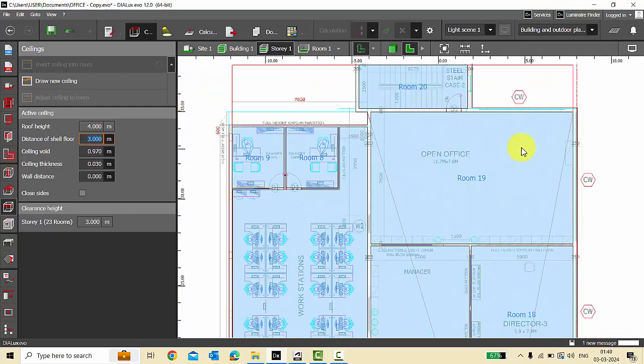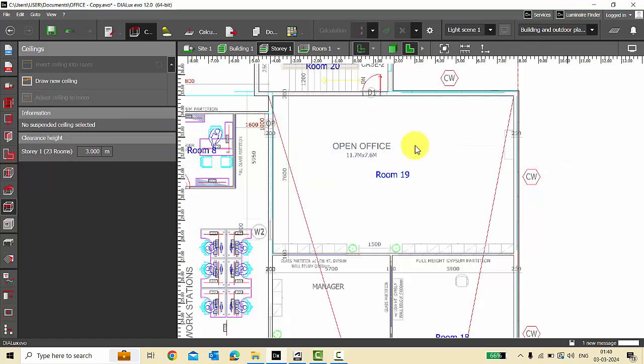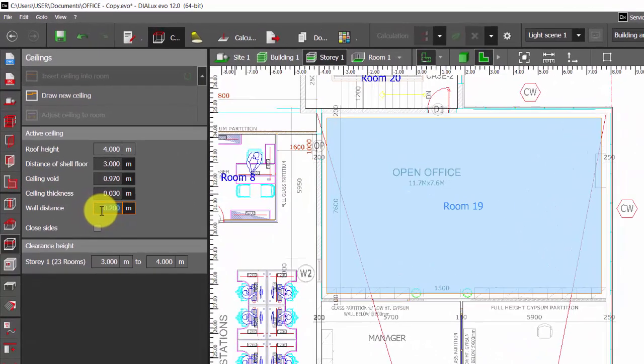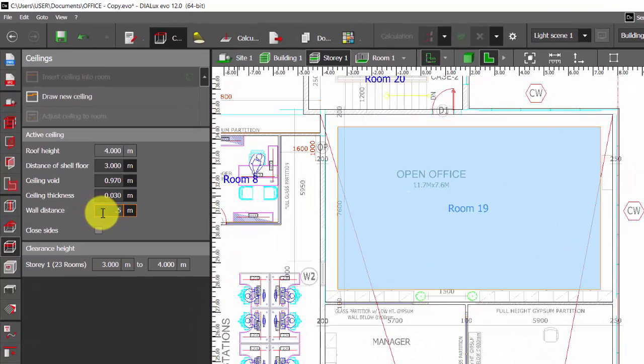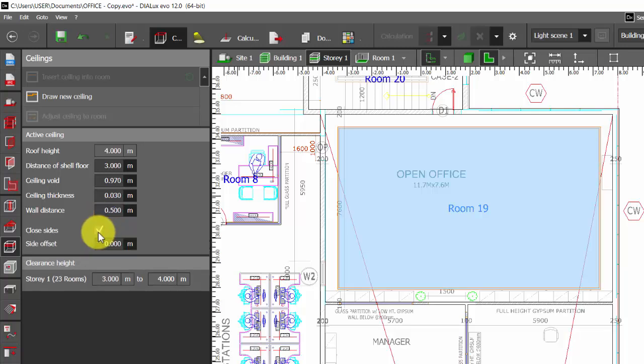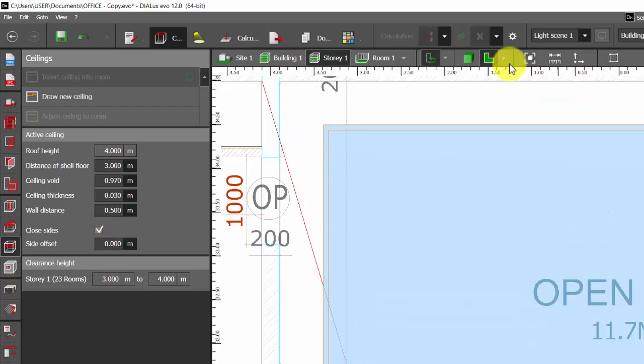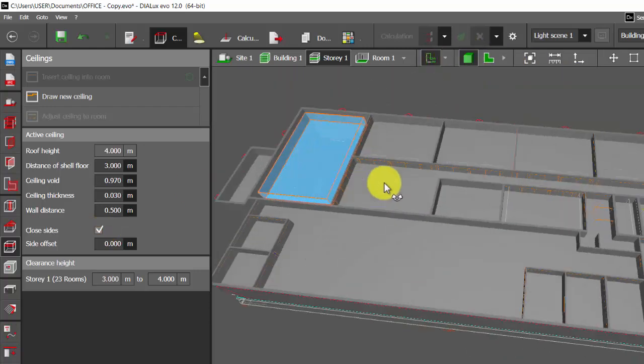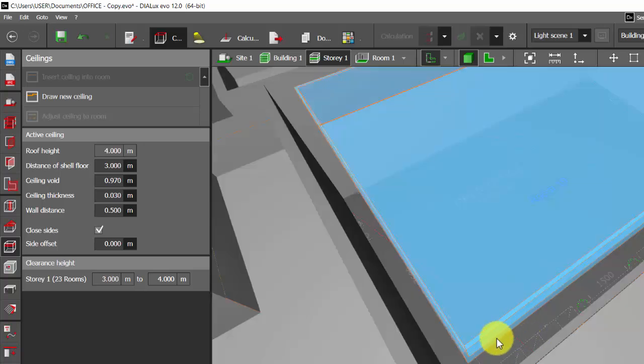So suppose there is a wall distance in the ceiling layout. You can select the ceiling, see a wall distance you can define here, the wall distance 0.2 or 0.5, whatever it is as per your ceiling layouts. You can close the sides. See, the ceiling sides got closed. I'll show you in the 3D view.